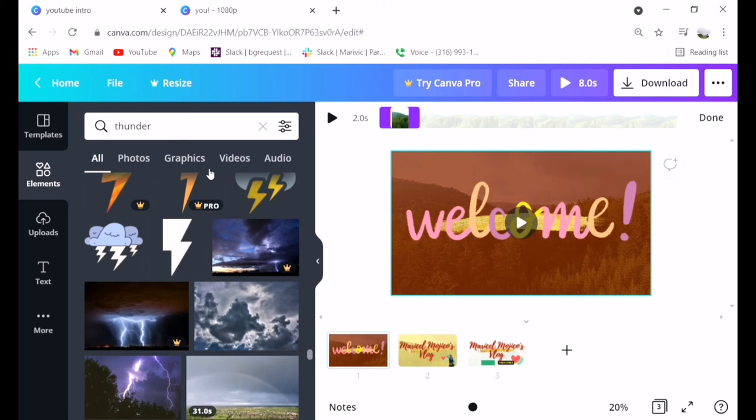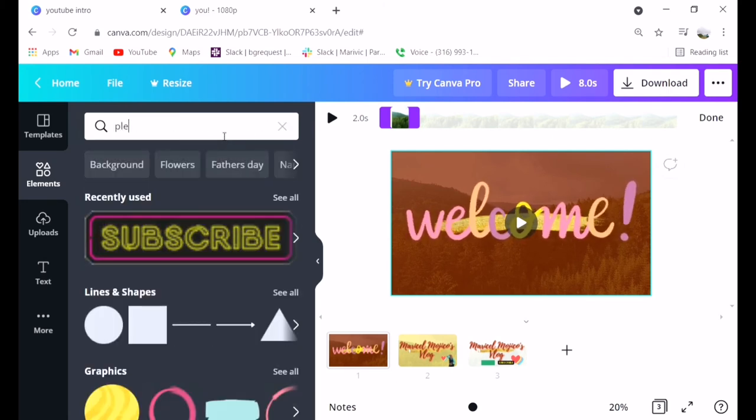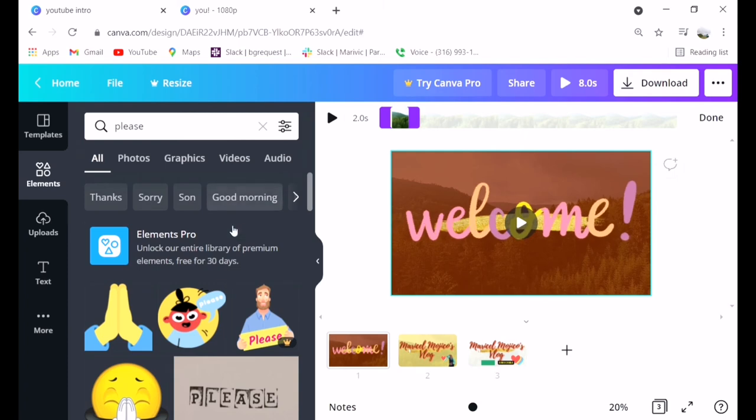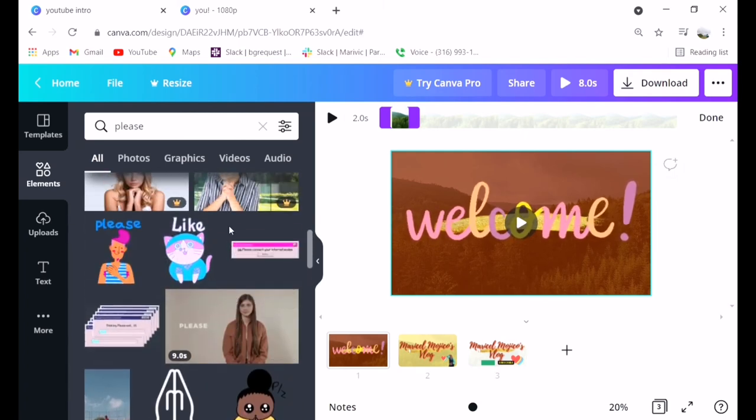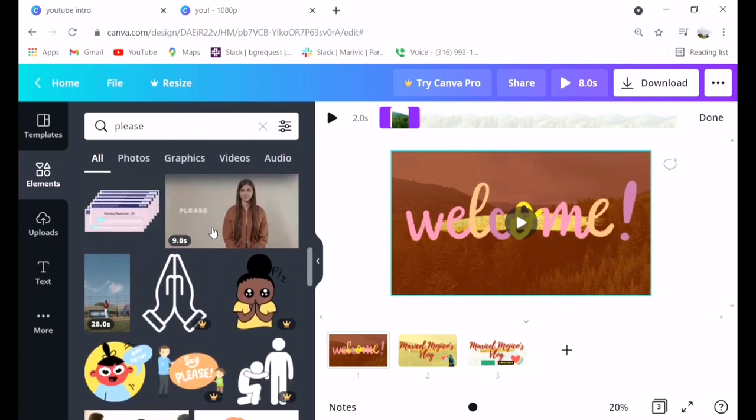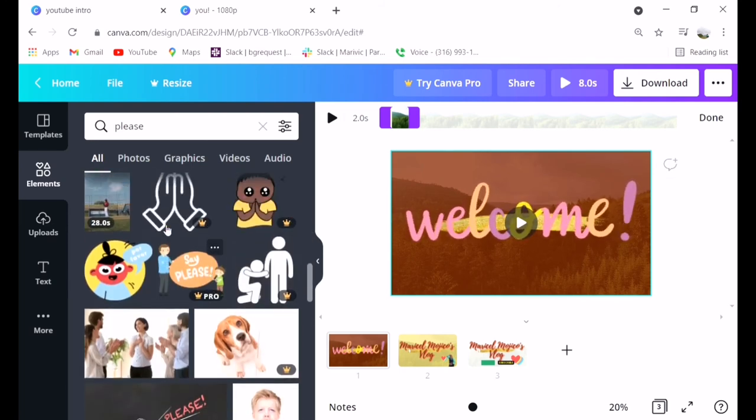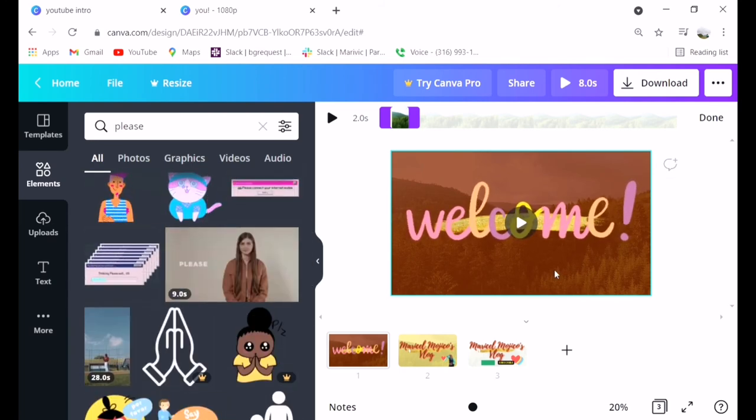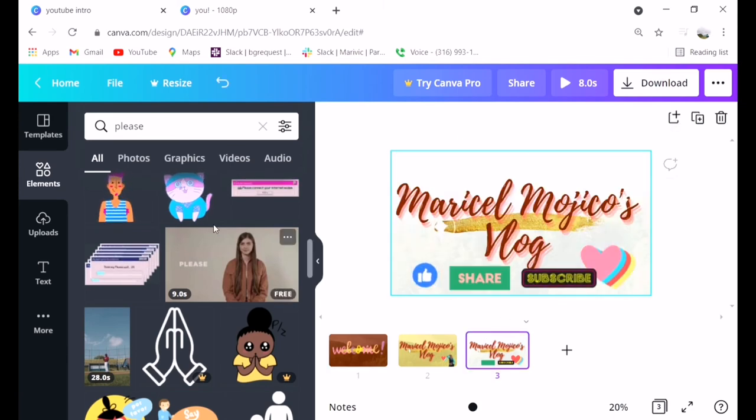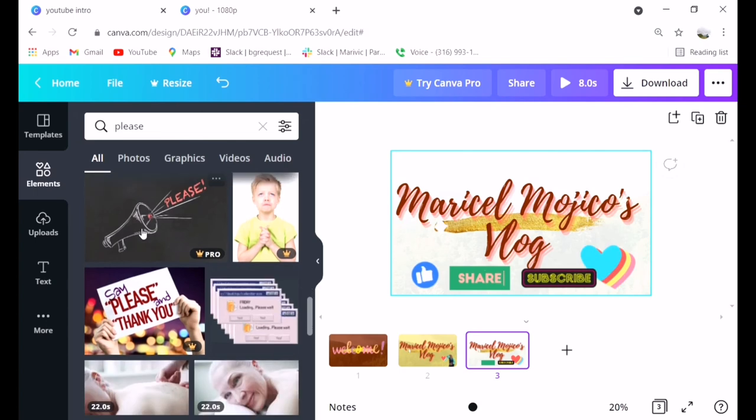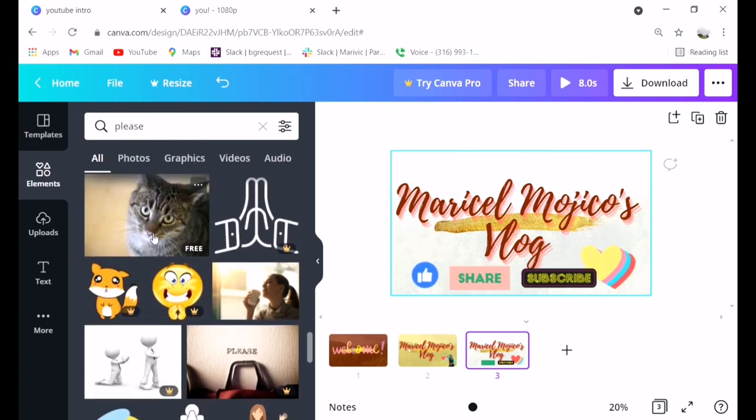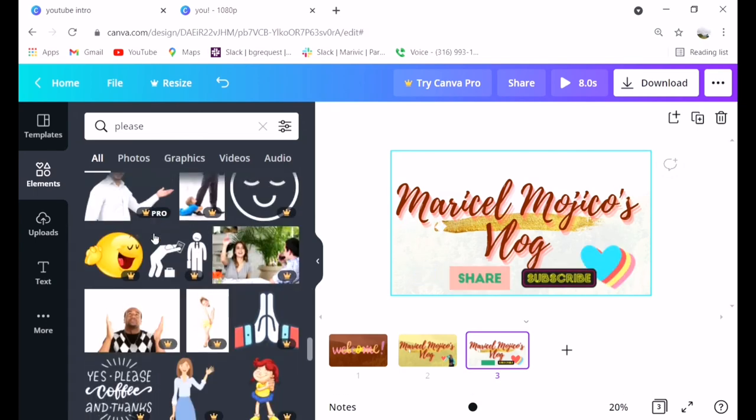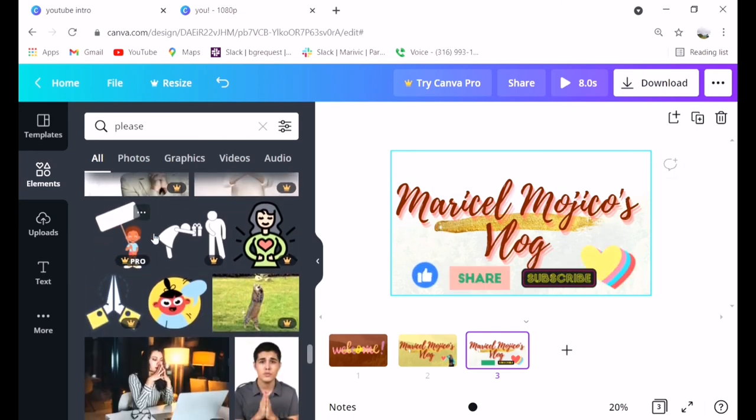You can also click all to see everything, but if you have something specific you want to search, just search it for easier access. I'll upload here all the vlog intros I made using Canva.com. It's super recommended guys and it's free.